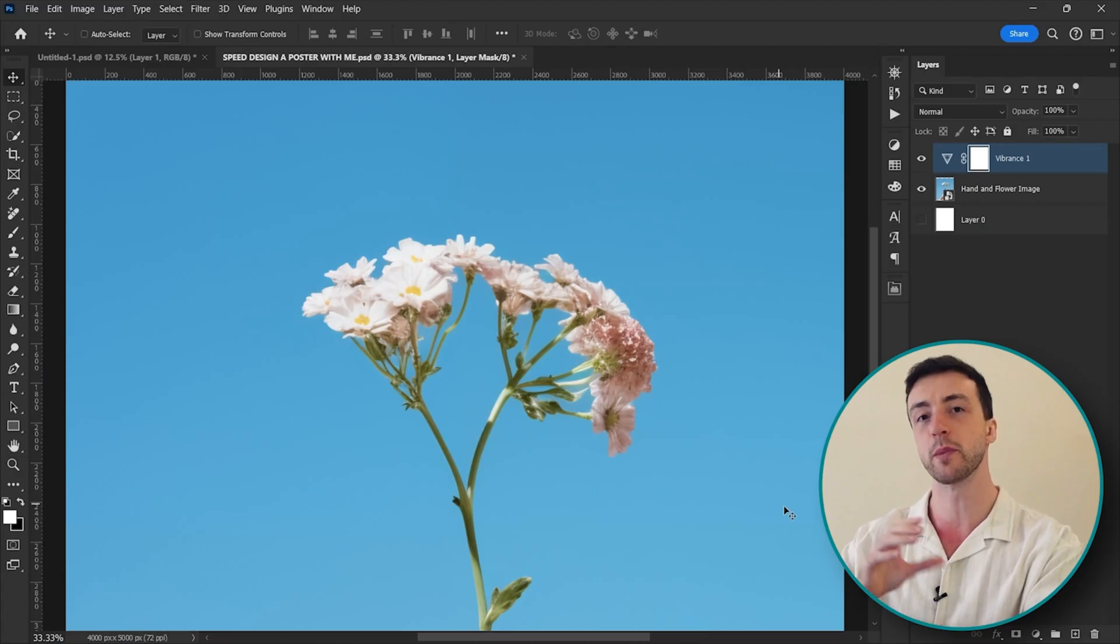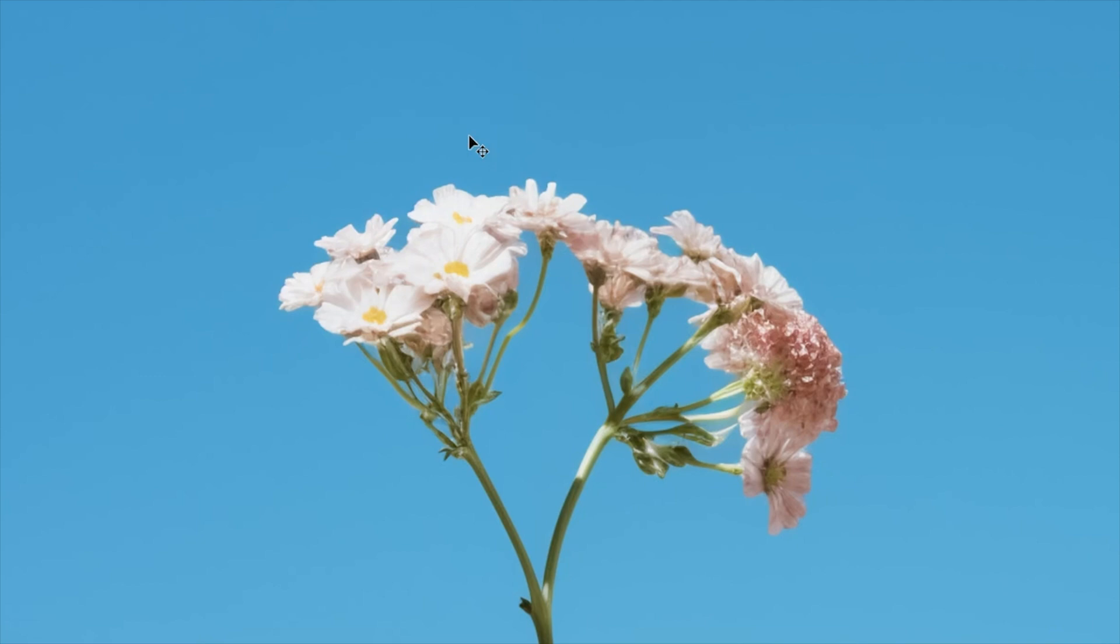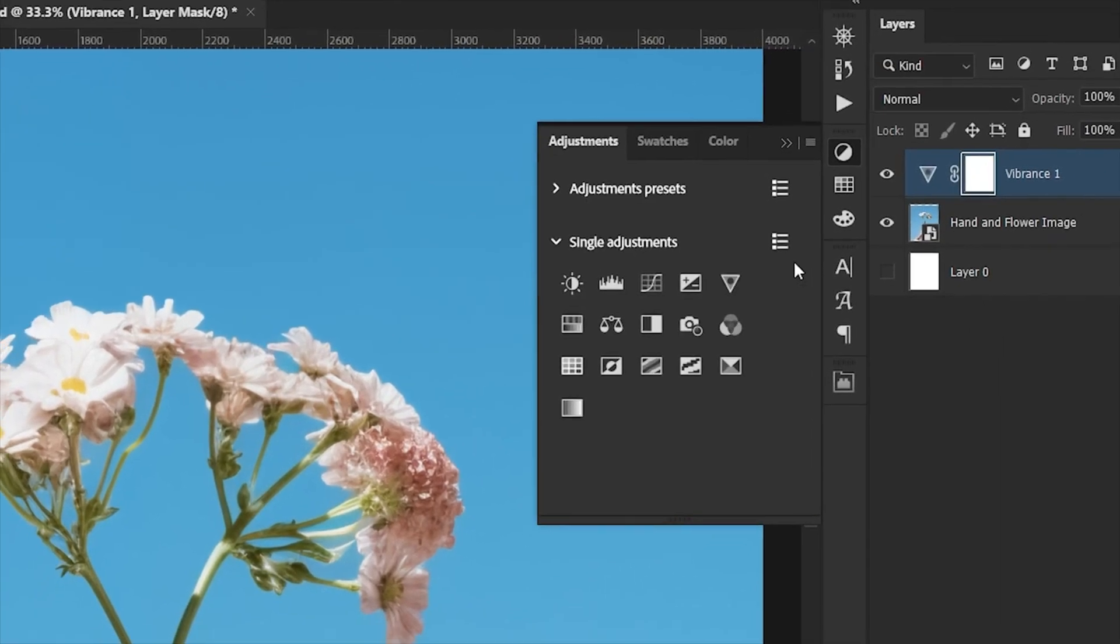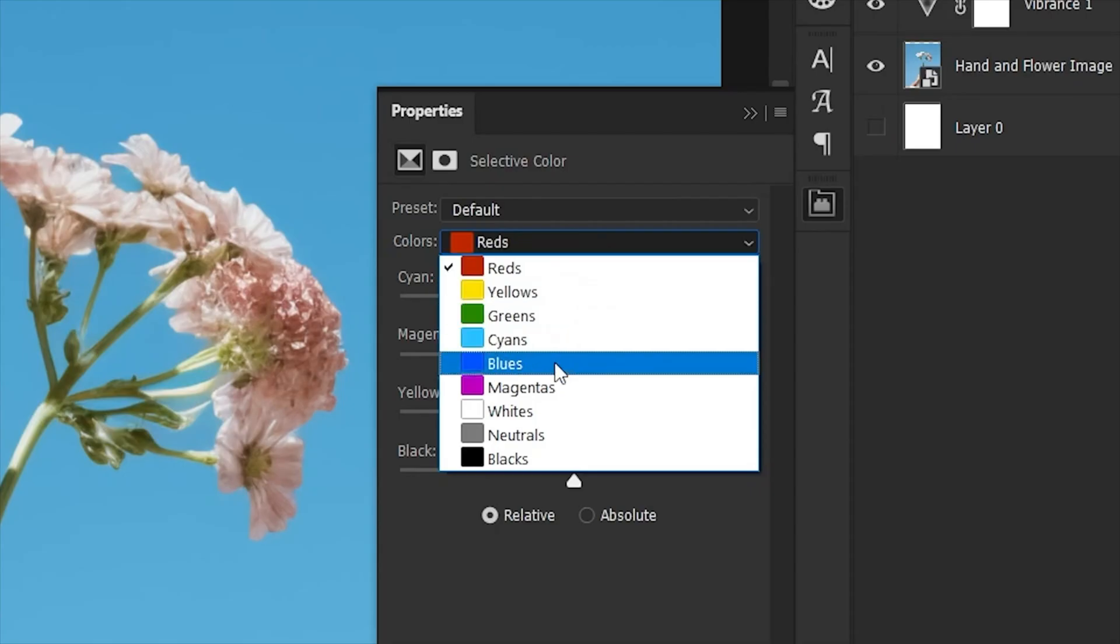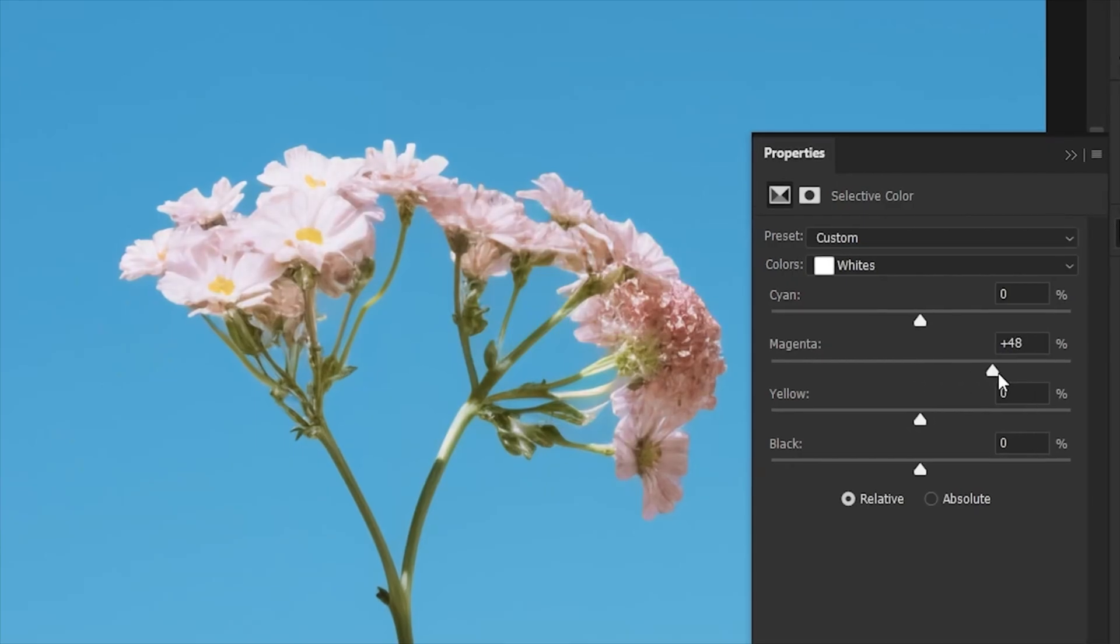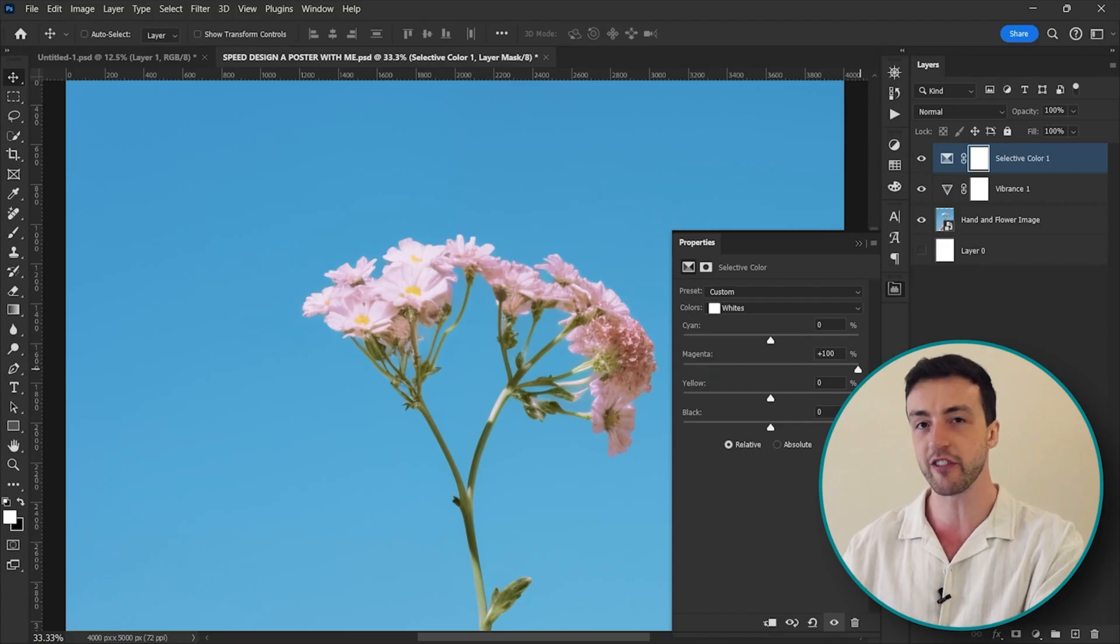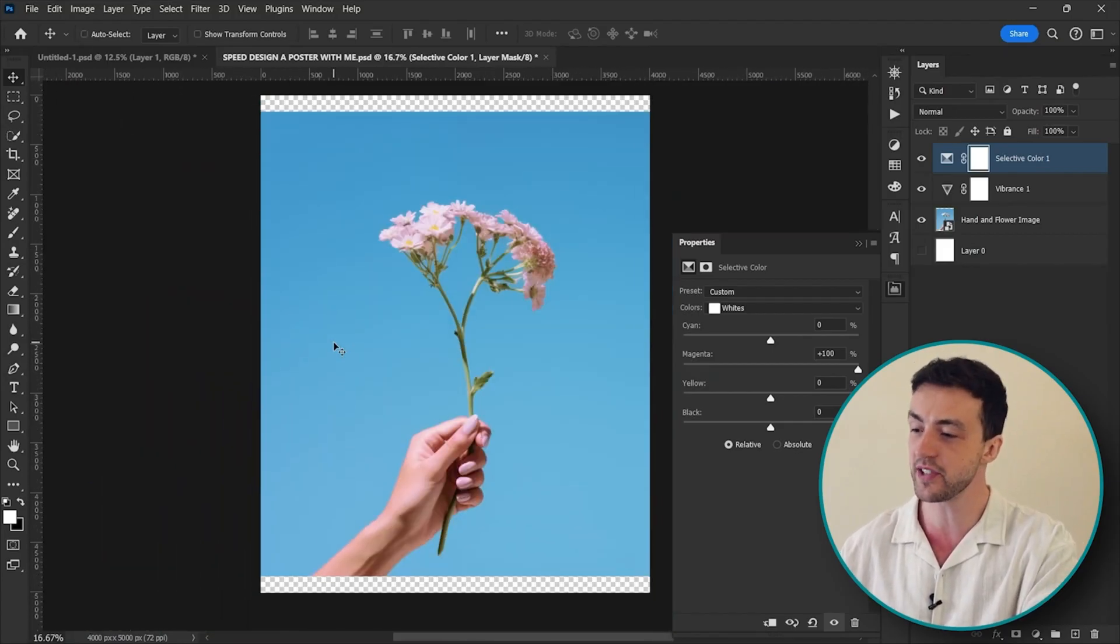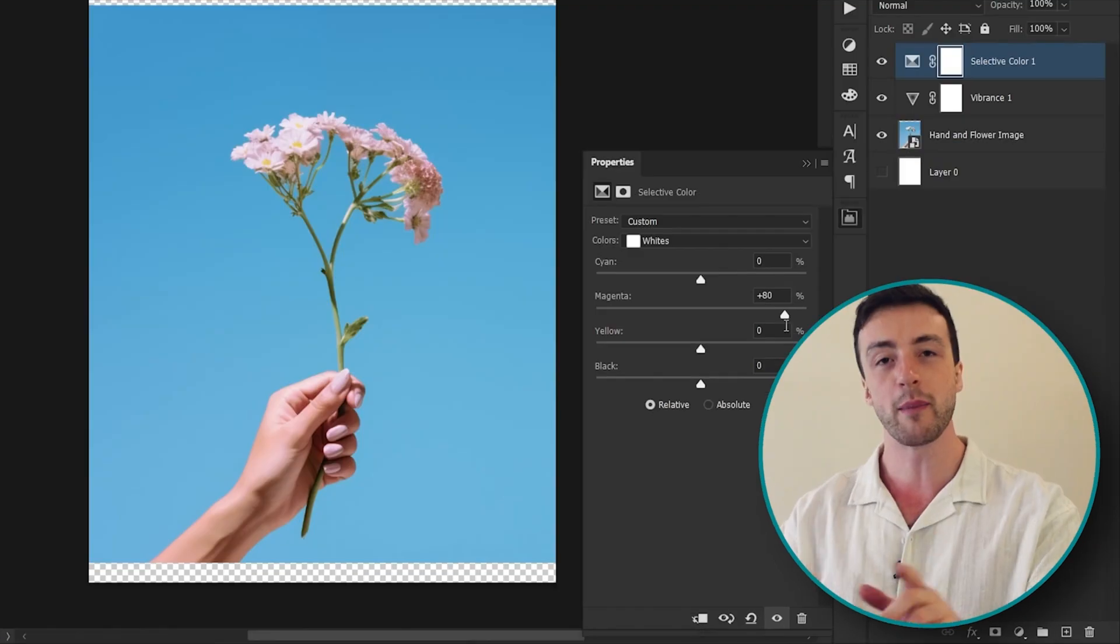Next I want to add some pink tones to these flowers, but let's say I use a selective color adjustment layer, select the white areas and then try adding in some magenta like this. It is going to give me the color that I want but it's also messing up the rest of the image.